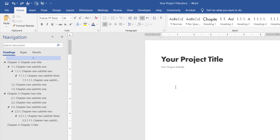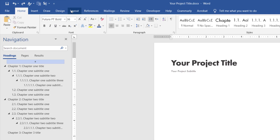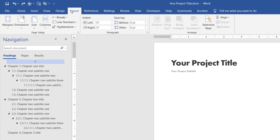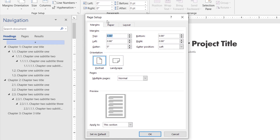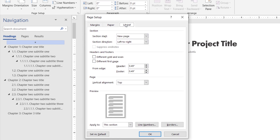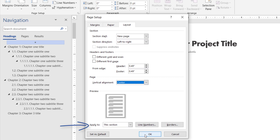Go to the Layout tab and click the dialog box launcher in the Page Setup group. Then click the Layout tab, expand the vertical alignment list, and select Center. Ensure Apply to is set to This Section, then click OK.